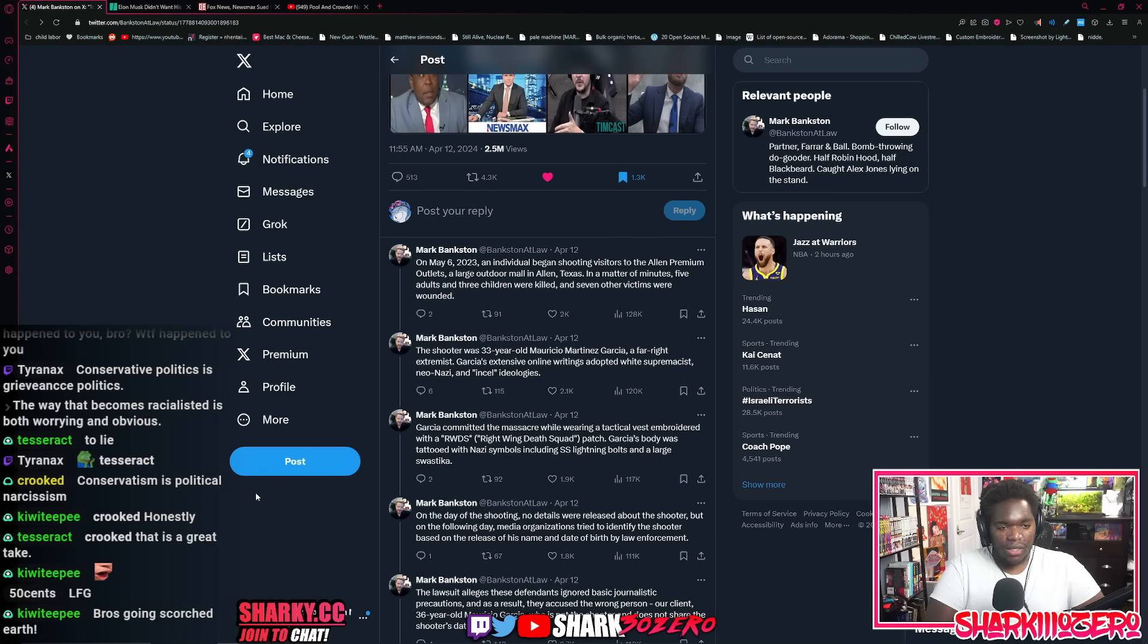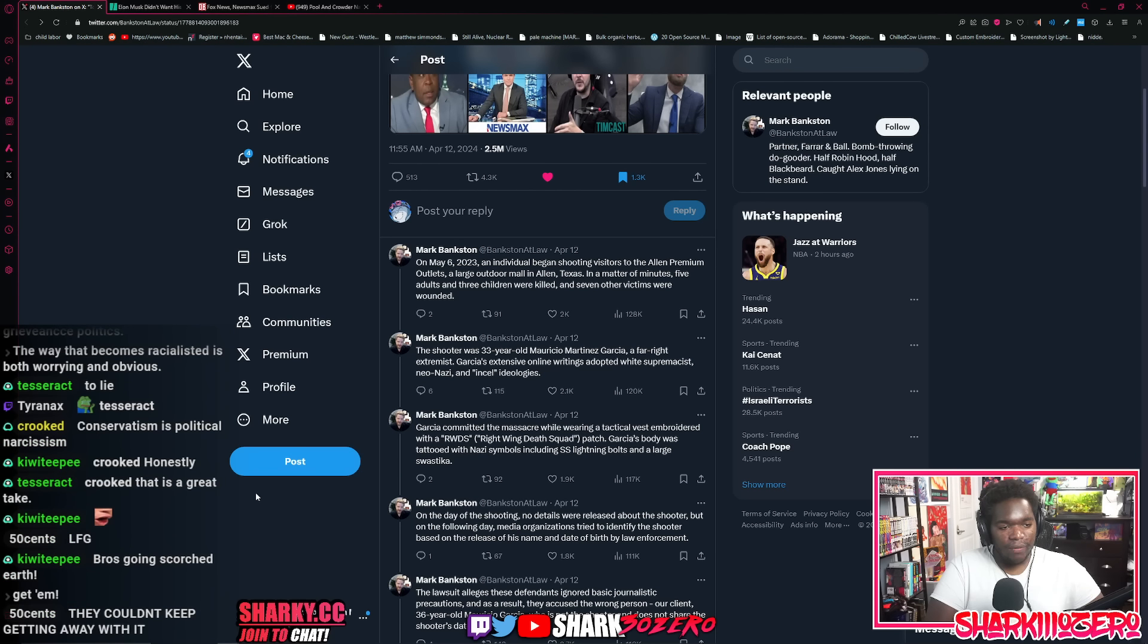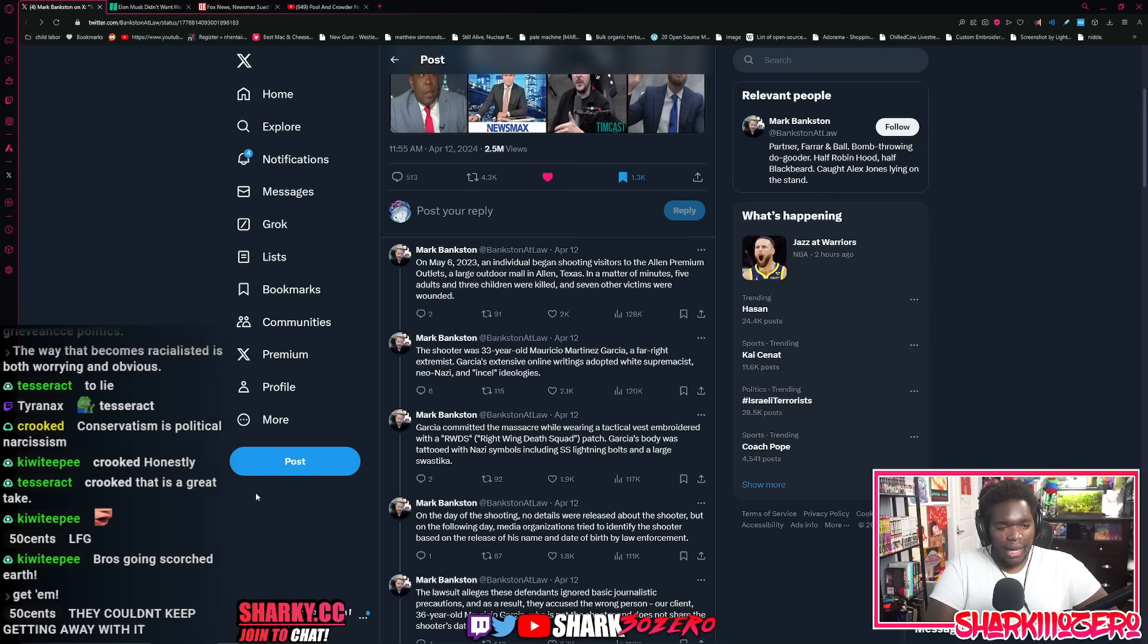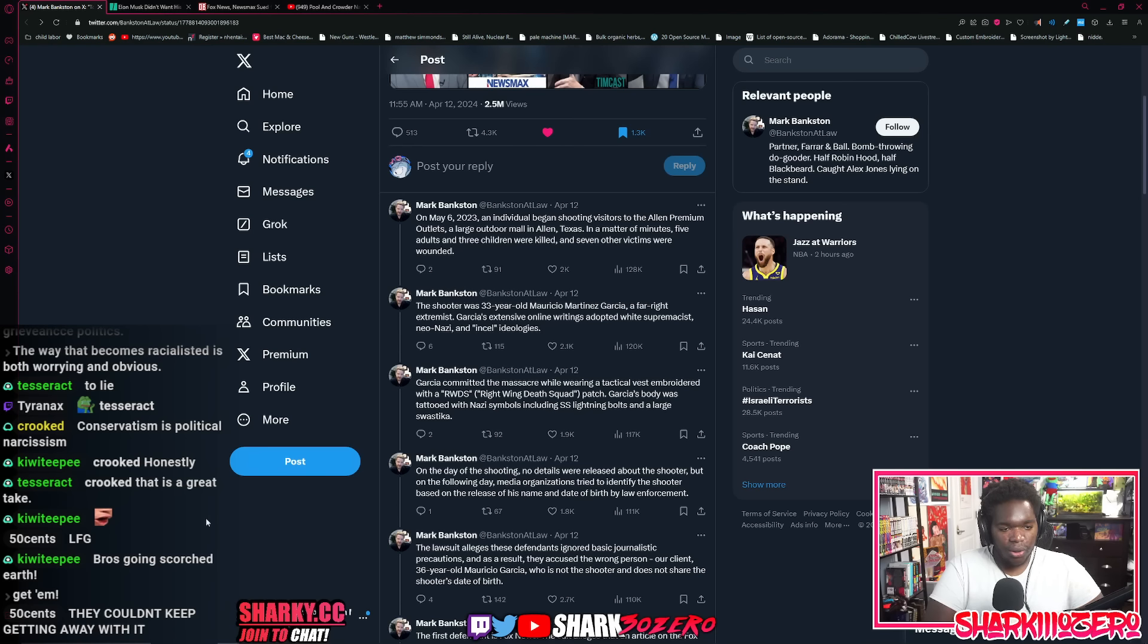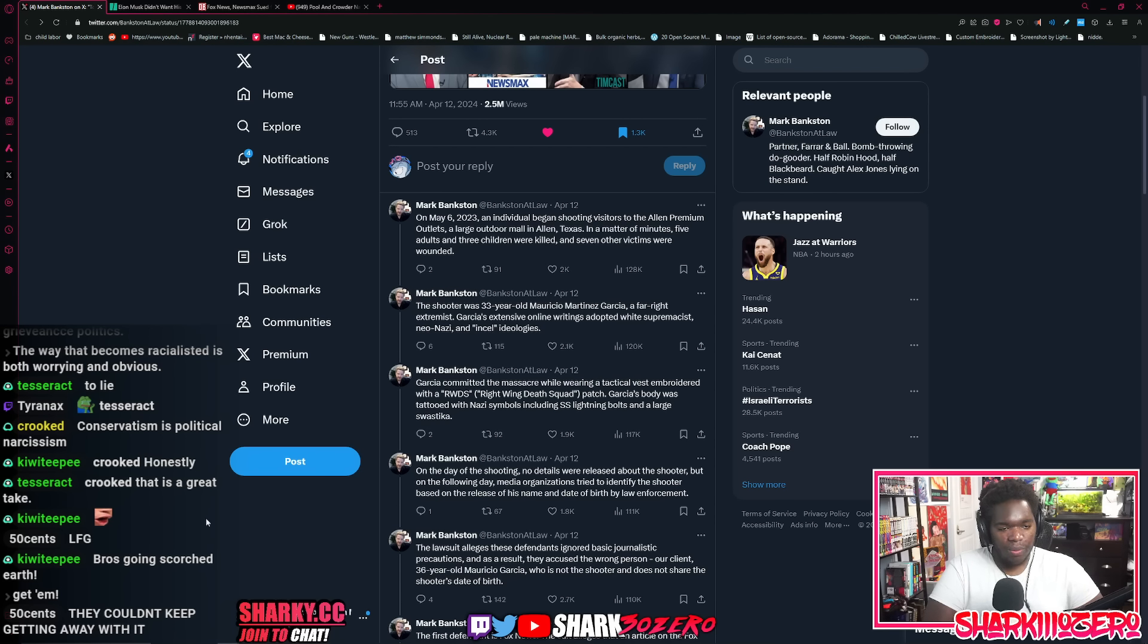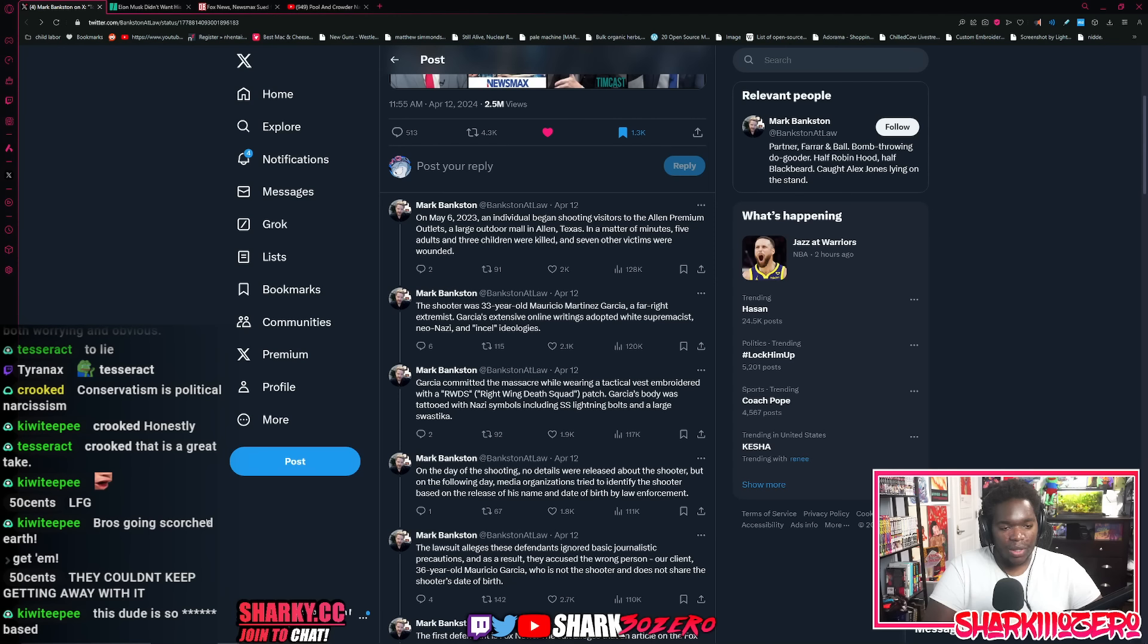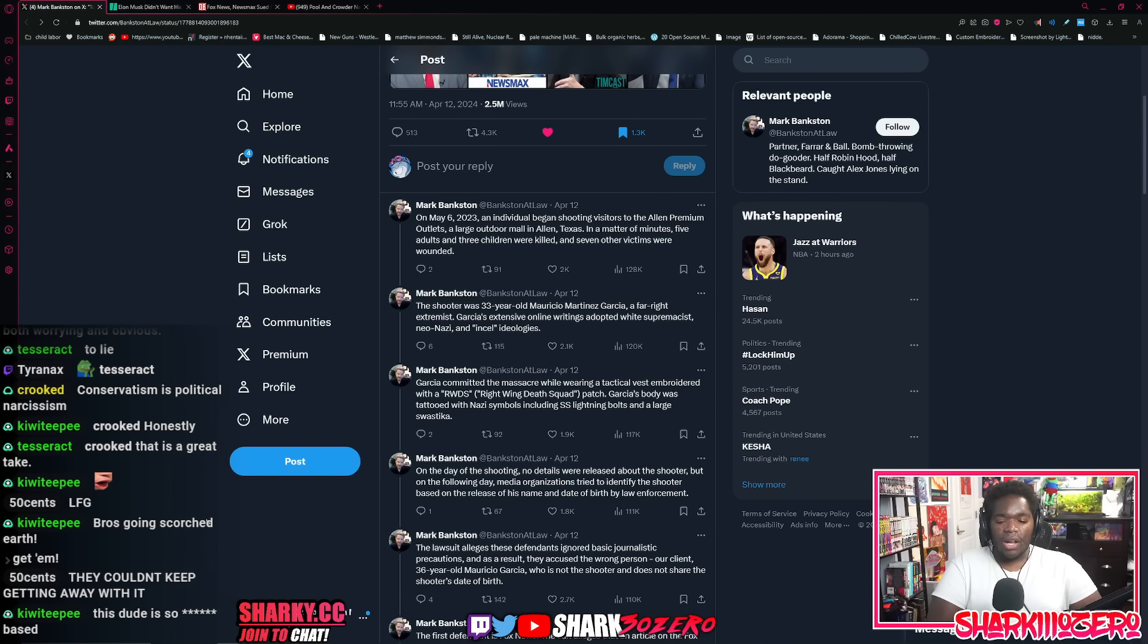On May 6, 2023, an individual began shooting visitors to the Allen Premium Outlets, a large outdoor mall in Allen, Texas. In a matter of minutes, five adults and three children were killed and seven other victims were wounded. The shooter was a 33-year-old far-right extremist. Garcia's extensive online writings adopted white supremacist, neo-Nazi, and incel ideologies.